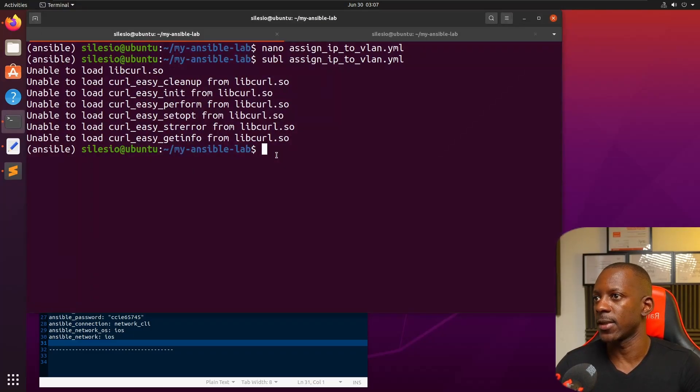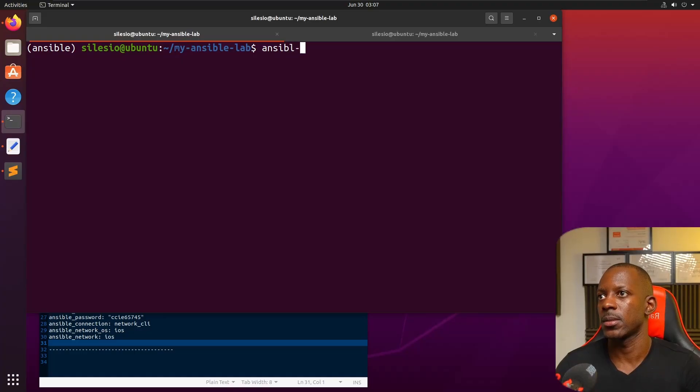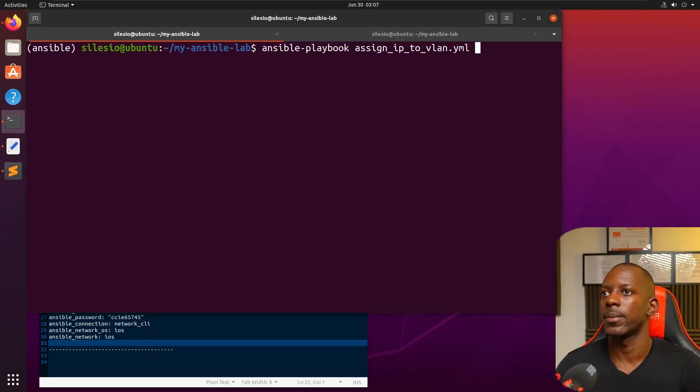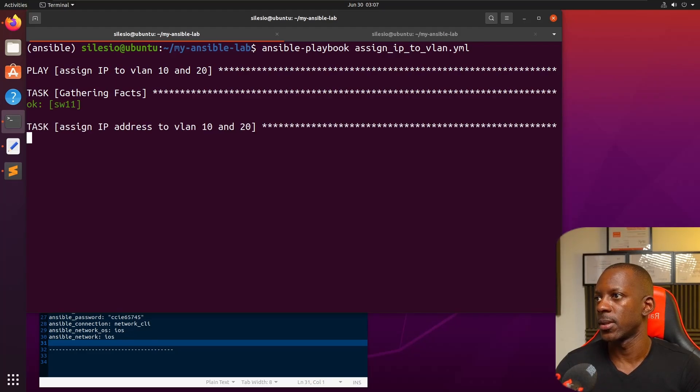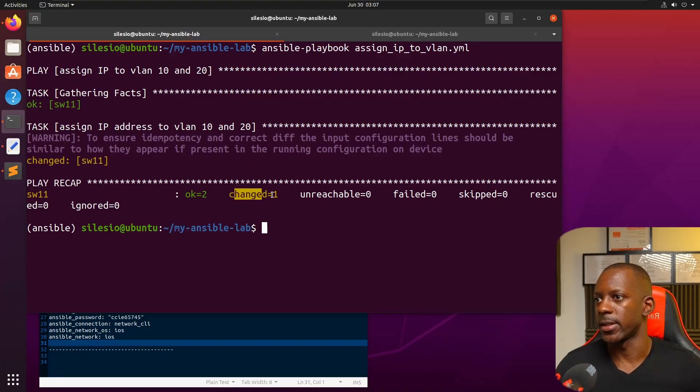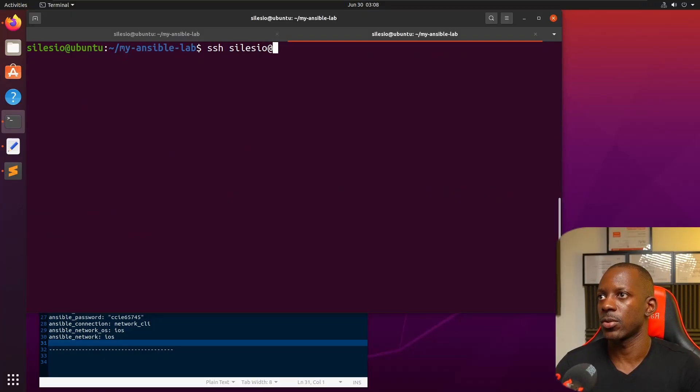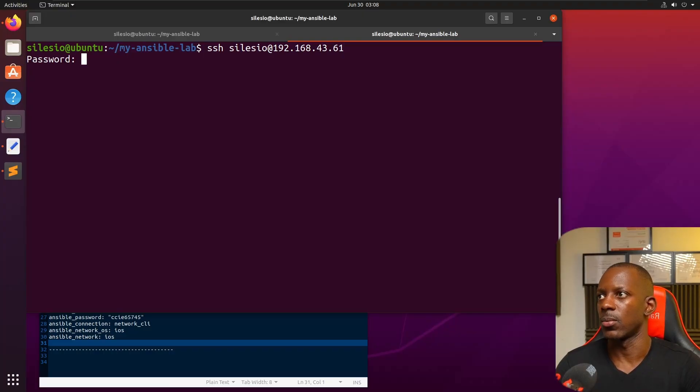Let's see if I can execute this. Ansible-playbook assign. First task: assign IP address interface VLAN. You can see that it says it was changed. Let's validate this with SSH to 43.61.